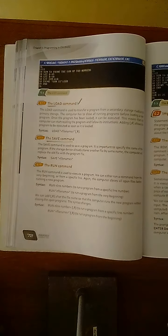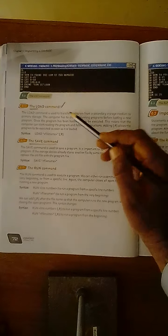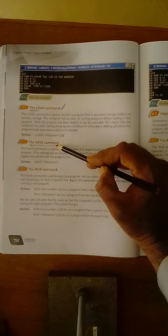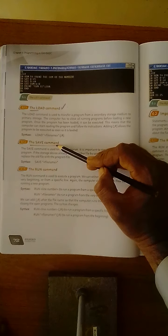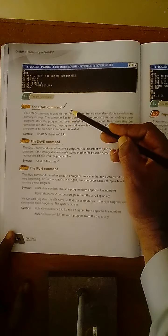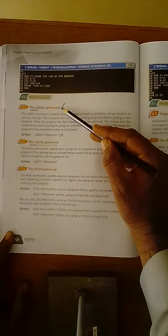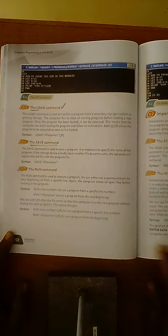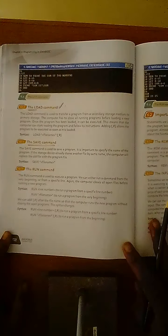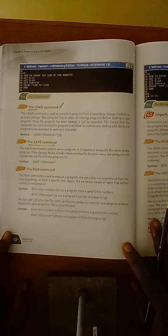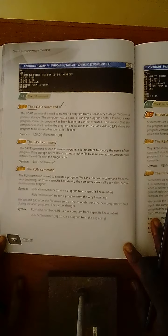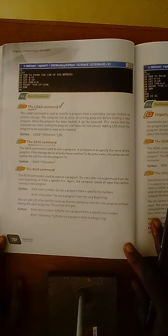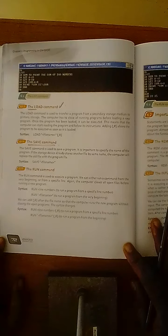So dear students, today's lecture based on load command and save command is going to be winded up here. And your homework based on today's lecture is to memorize question number two and question number three from the notes given to you on the WhatsApp. You will have to memorize question number two and three from chapter number five.